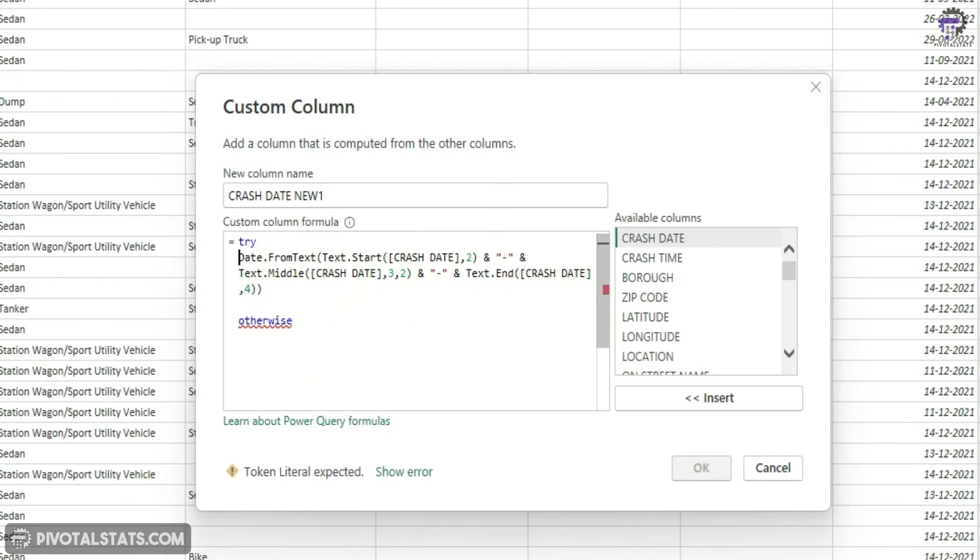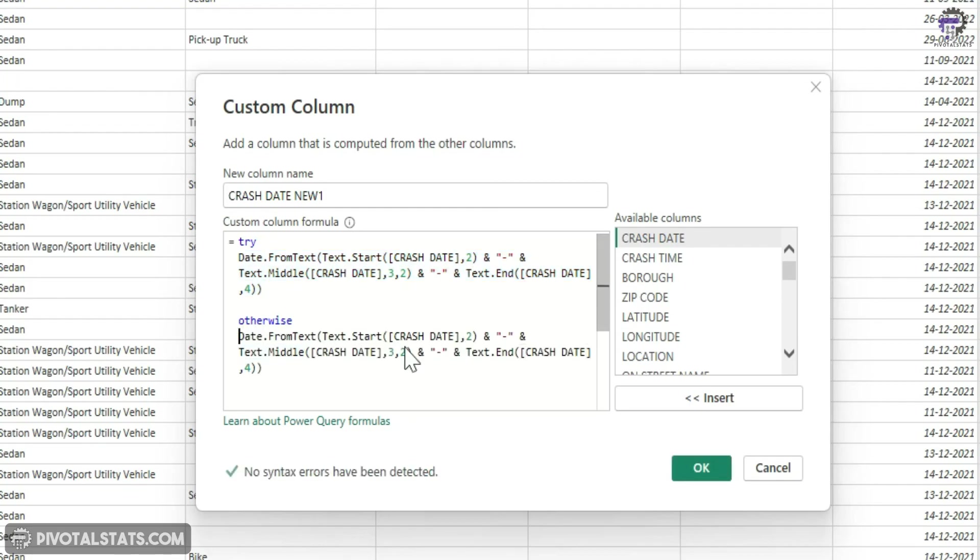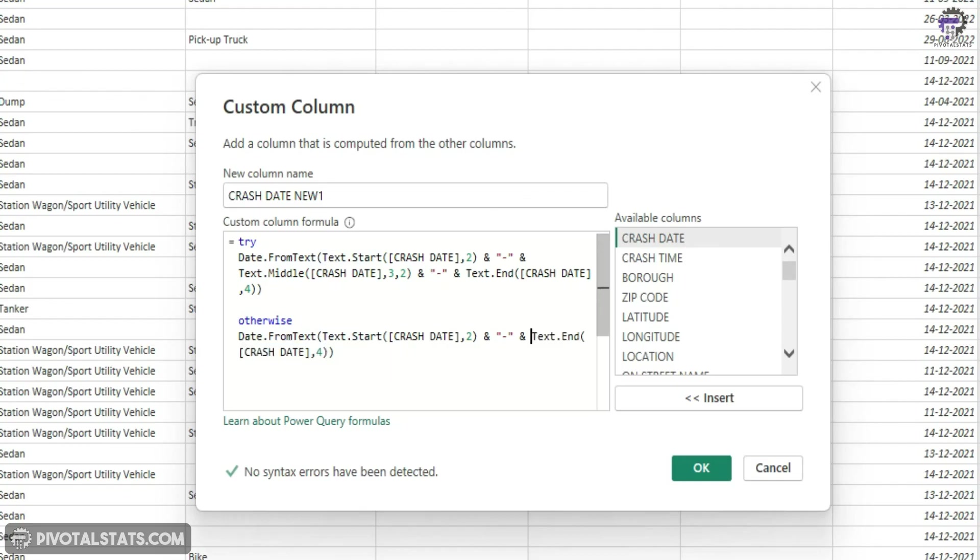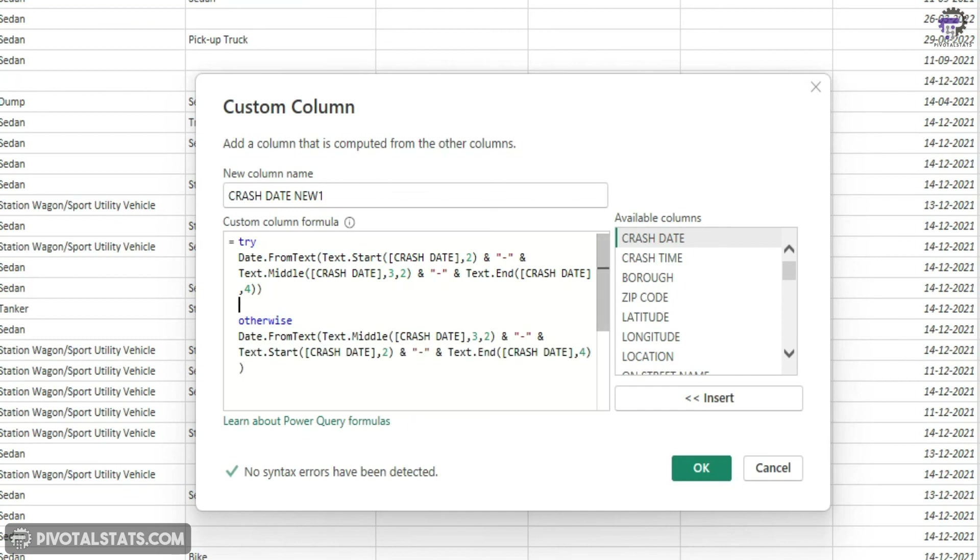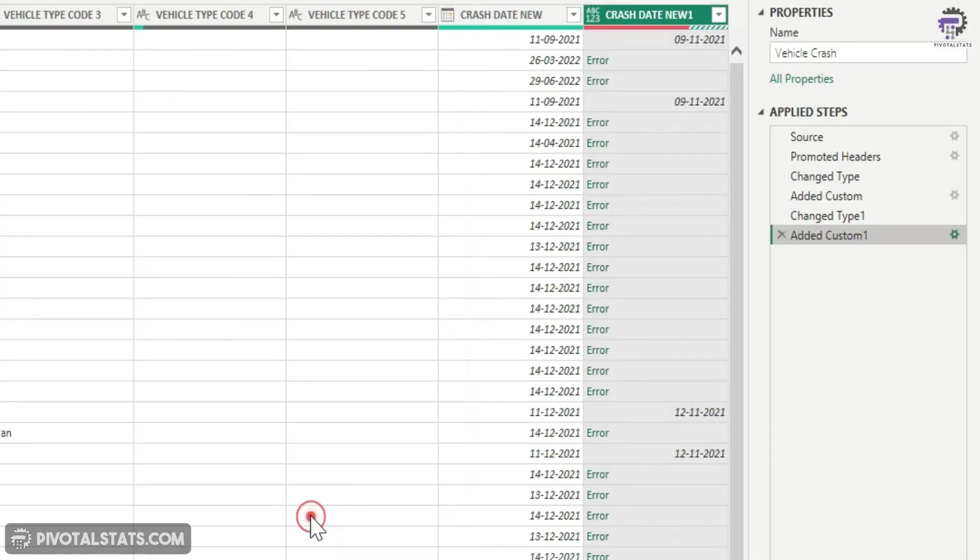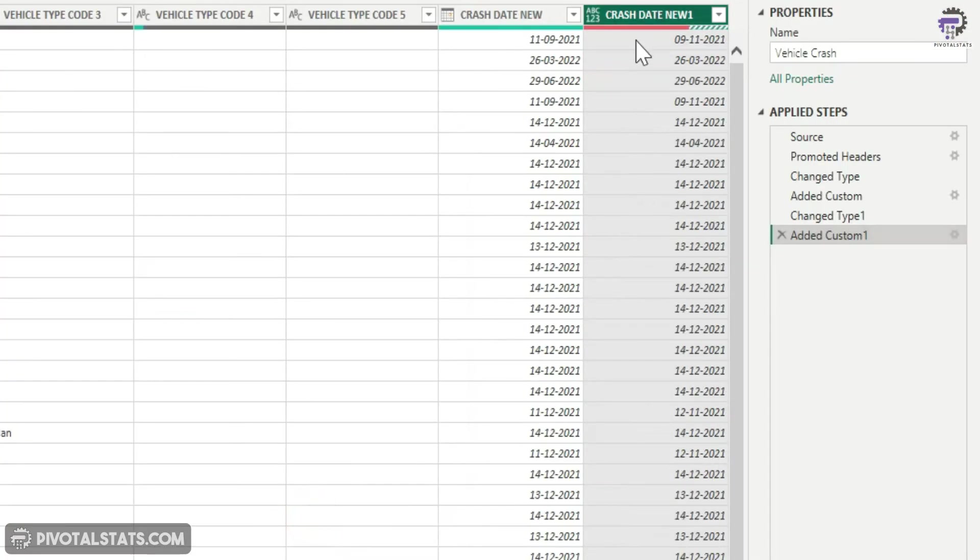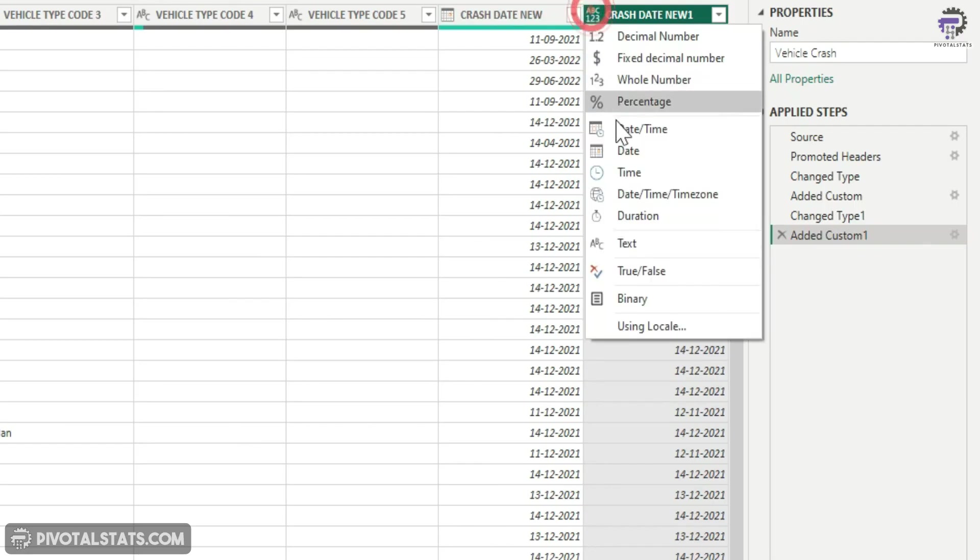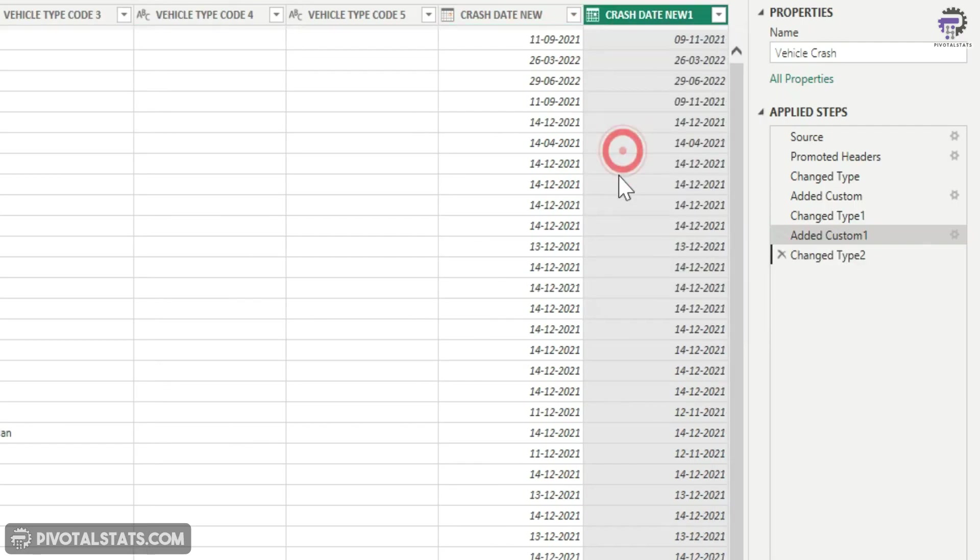I'm going to copy paste this entire thing into this otherwise, and this time what I'm going to do is cut paste this middle portion here and enter it in the front. So what this is saying is first try to convert the date in a DD-MM-YY format. If this gives an error, then convert the date in an MM-DD-YY format. And if I press okay, if you notice, all the errors are gone. Now I can go ahead and convert this into a date column.